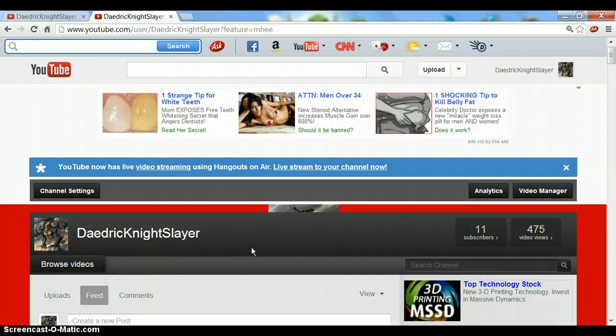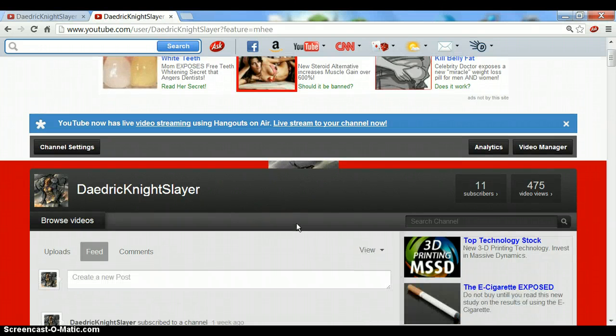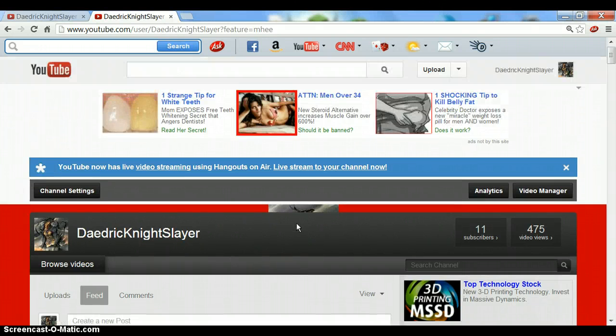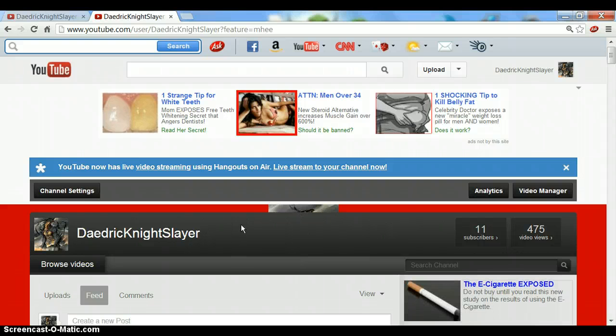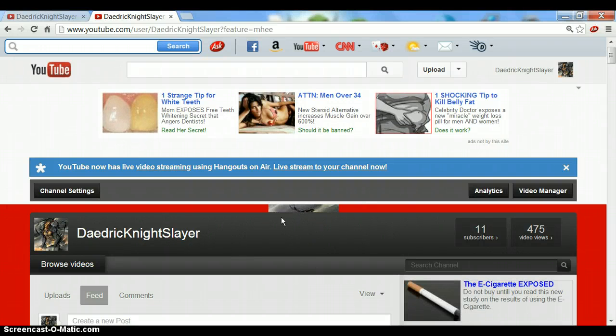Hello YouTube, Diedrich Nightslayer here, and today I'm going to be showing you how to put a link in the description of your YouTube videos.